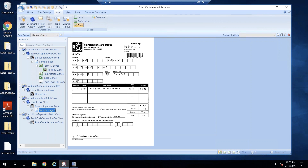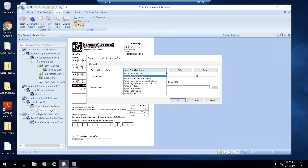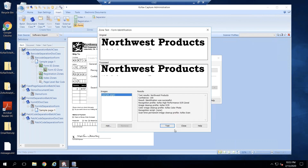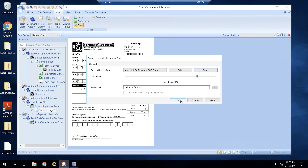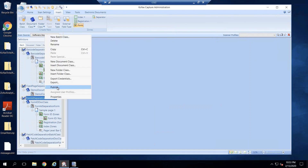I'll create a Form ID zone and change it to OCR Zonal. I can give it a search text for better results. I'll provide the product text here, do a quick test — this looks good — and then publish.